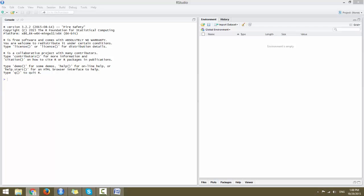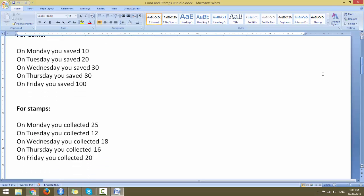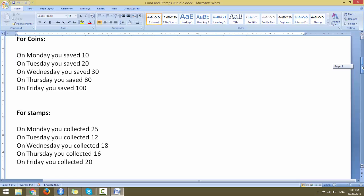Let us continue from the previous session with an example in vectors with a combined function. Here I have a Word document. Let's try to create a vector for this. Let's say on each of the weekdays you have saved these many coins: 10 coins on Monday, 20 on Tuesday, and so on. Similarly, you have collected 25 stamps on Monday, 12 on Tuesday, and so on till Friday when you have collected 20 stamps. To represent this in R Studio, you would use a vector with a combined function for two separate vectors — one for the coins and one for the stamps.